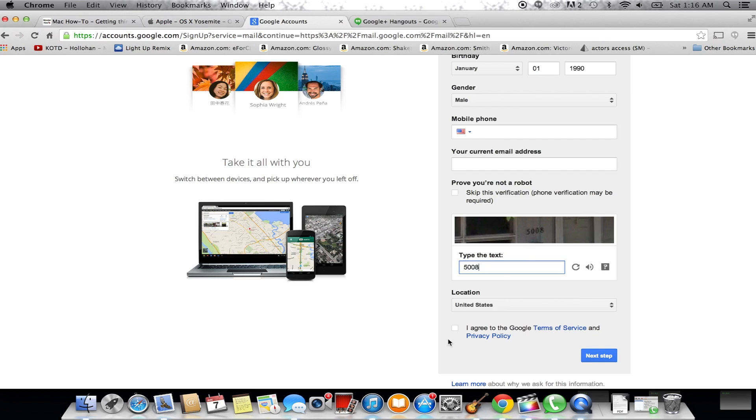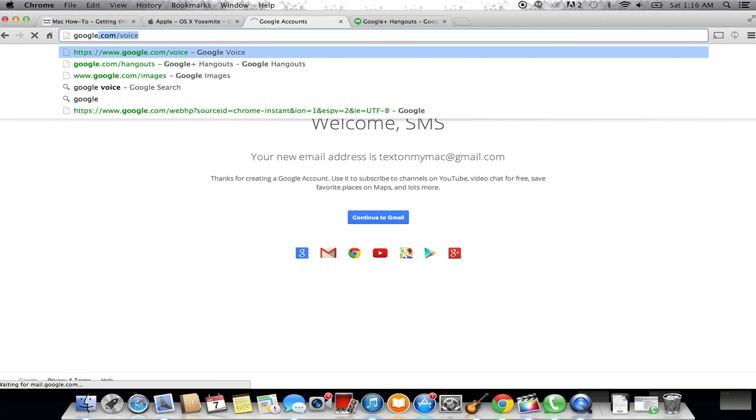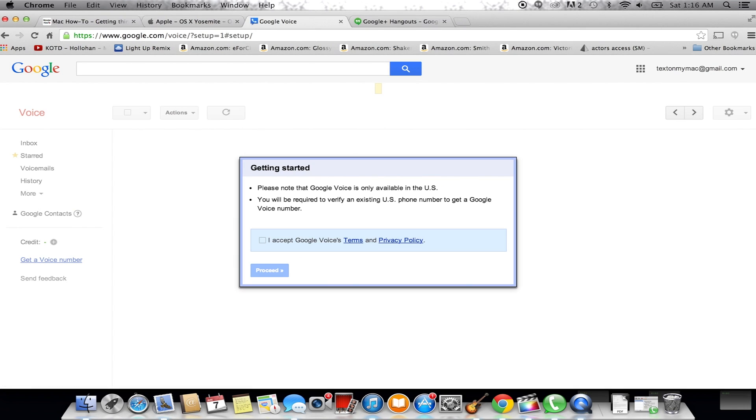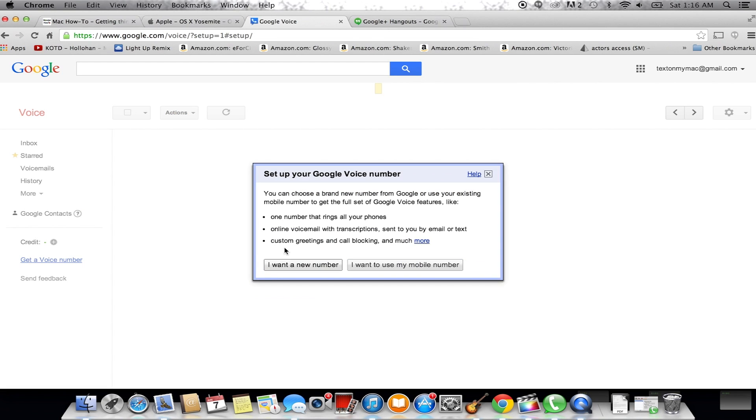Once you're done, we're going to go ahead and go to google.com/voice. Follow the steps to getting that set up. First, it's going to tell you it's only available in the United States. Once you accept that, click the box and hit proceed. Now you have the choice of creating a new number or using your same mobile number by porting over your service provider.